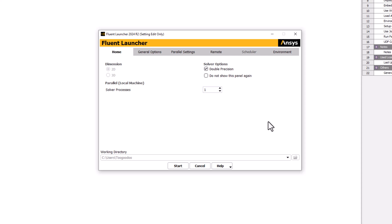Under Solver Processes, change this to match the number of CPU cores on your computer. This allows for effective parallelization that will improve the solution time. Once this is set up, click Start to start Fluent.